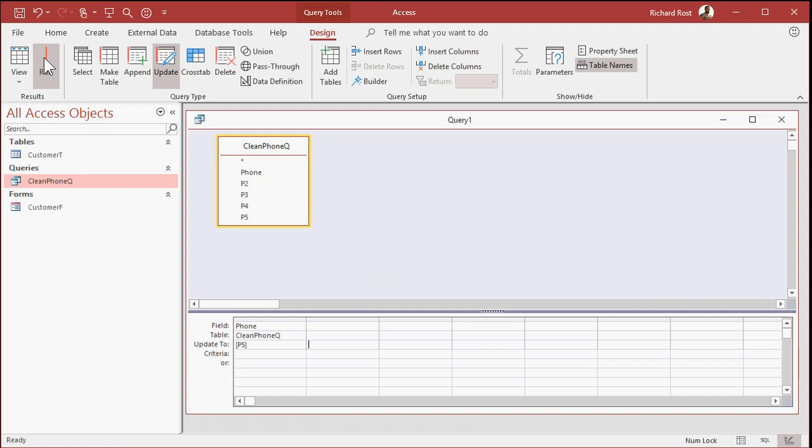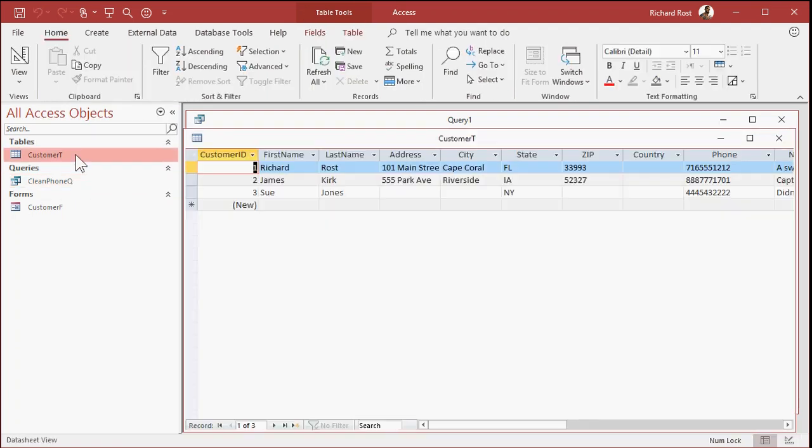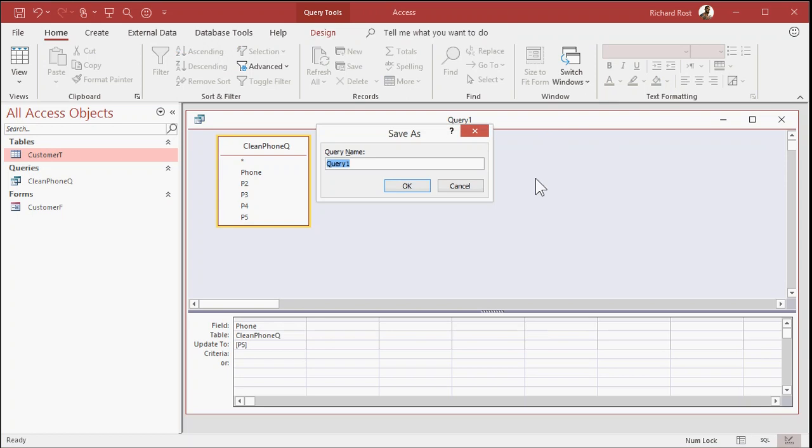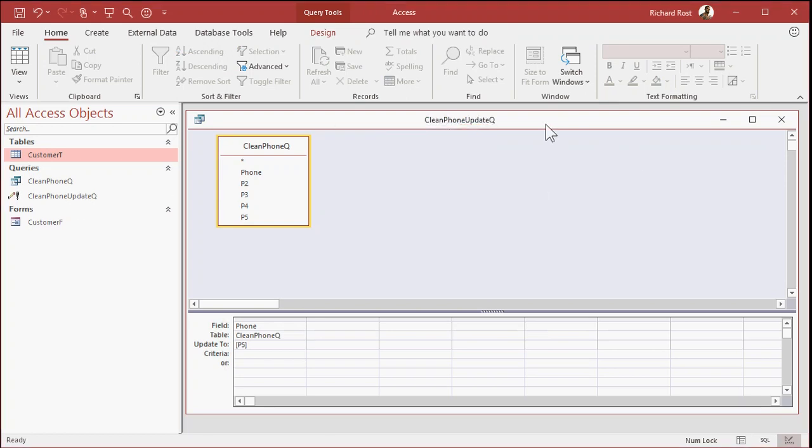Okay, now if I run this query, nothing appears to happen because it's an update query. But if you look in your customer table, look at that. Everything is clean. The update query ran. It cleaned up the phone numbers. And then the update happened and it put it back inside the phone number field. I'm going to save this one as my clean phone update queue. So that's the one you'll run.